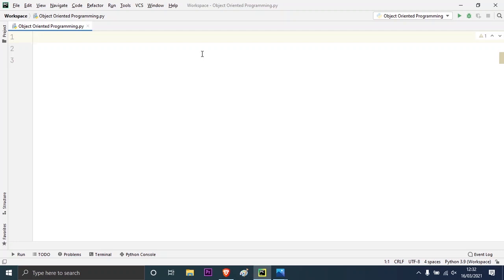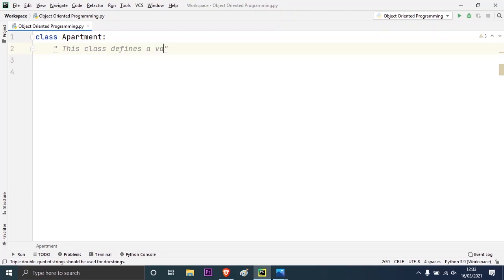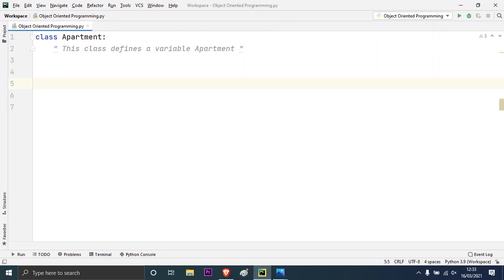To create a class, you have to use the built-in keyword 'class' followed by the name of the class. There is a convention for writing the name of the class — it should begin with a capital letter. So I will write the name of my class which is 'apartment' followed by a colon. Now inside the class you can provide a doc string, and the use of this documentation string will be to define what this apartment class will be doing.